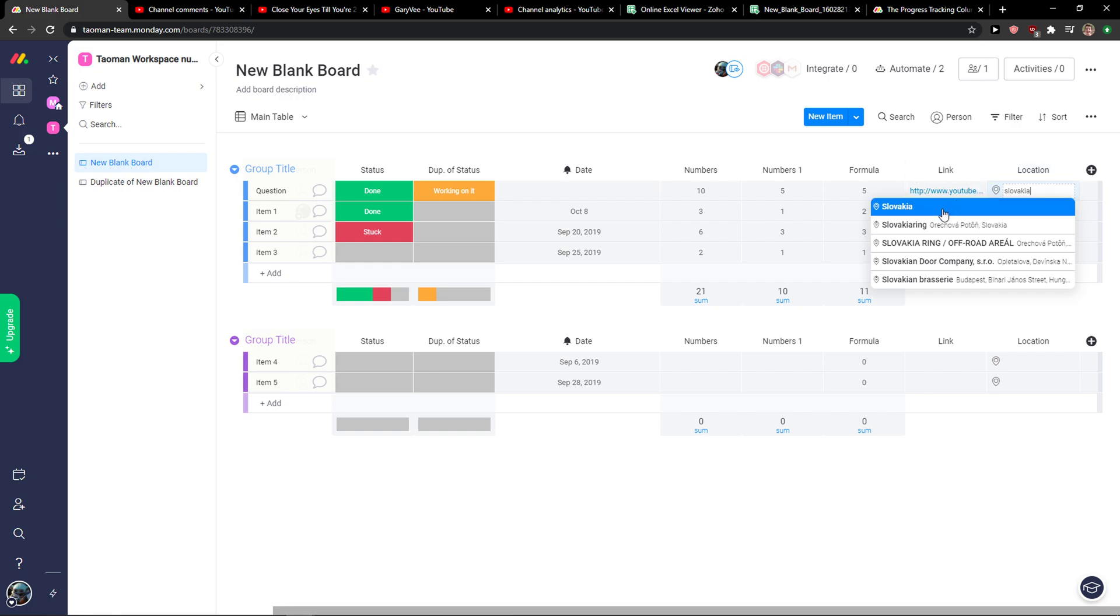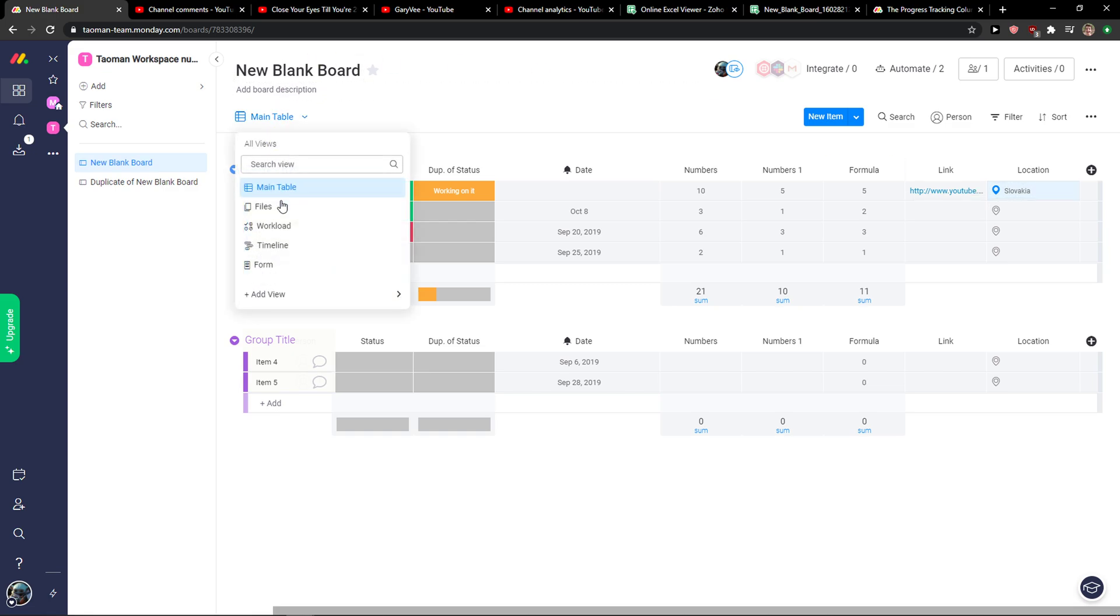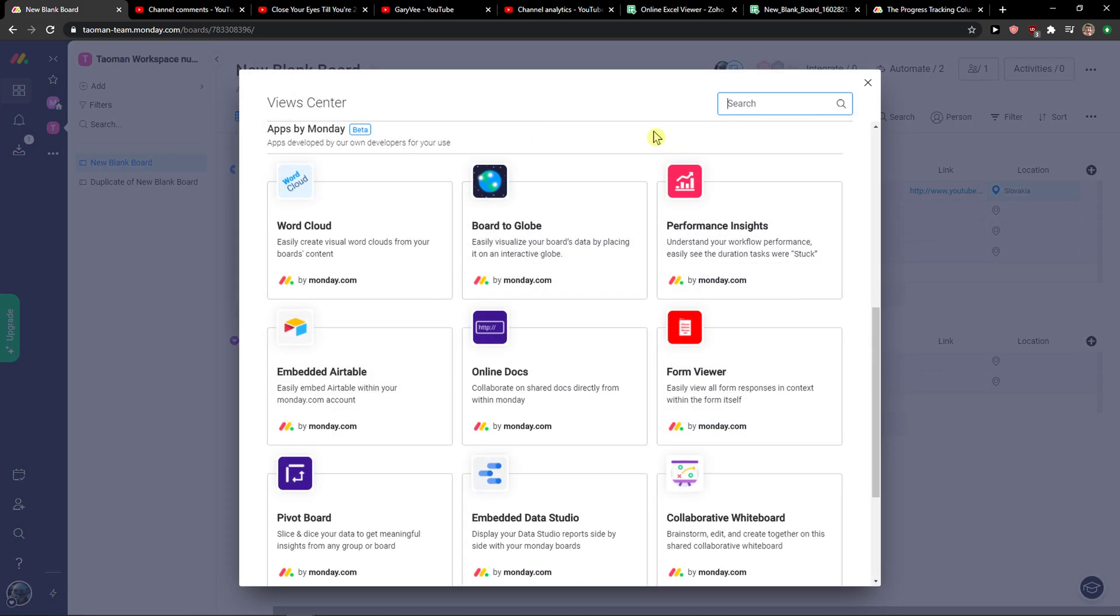Slovakia, right, and add here to location. What I can do now is to add main table, add view, and then click add applications.